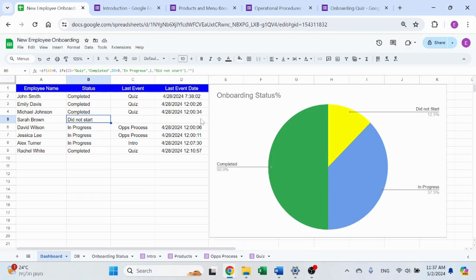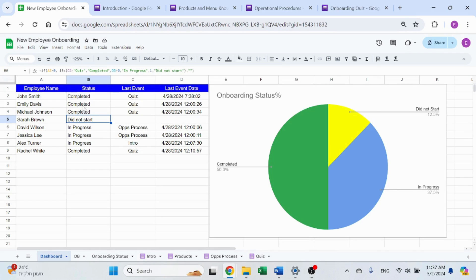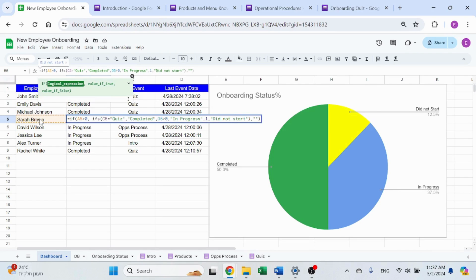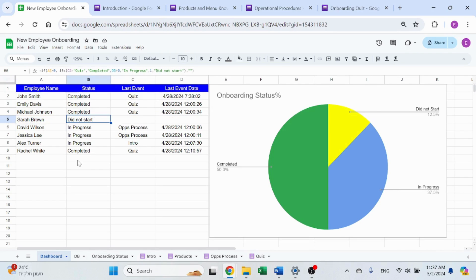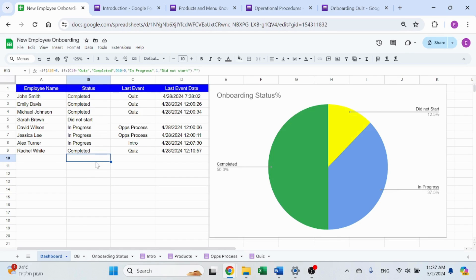So if I have a line like this, where I don't have a date, did not start. And of course, A5 equal greater than zero. So I don't want to see anything here. Otherwise, that will misrepresent the dashboard.